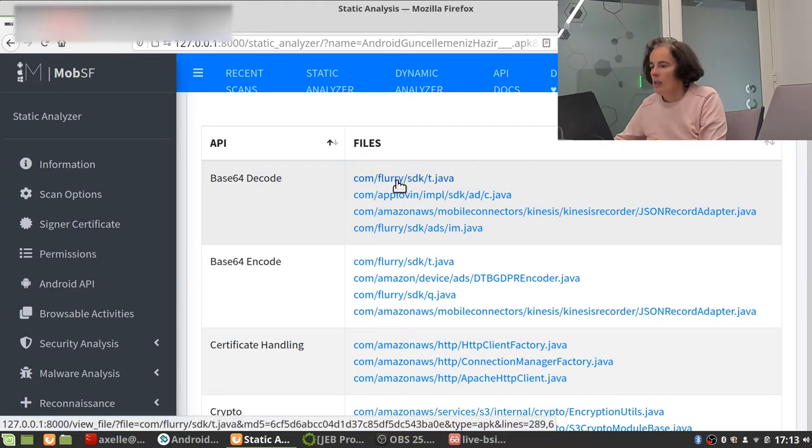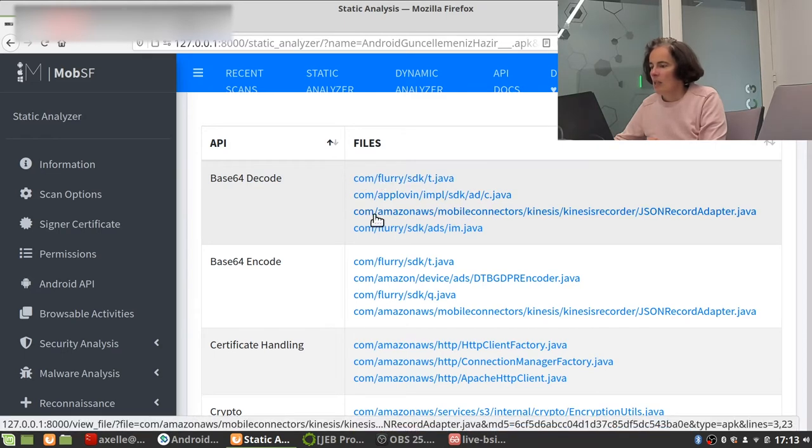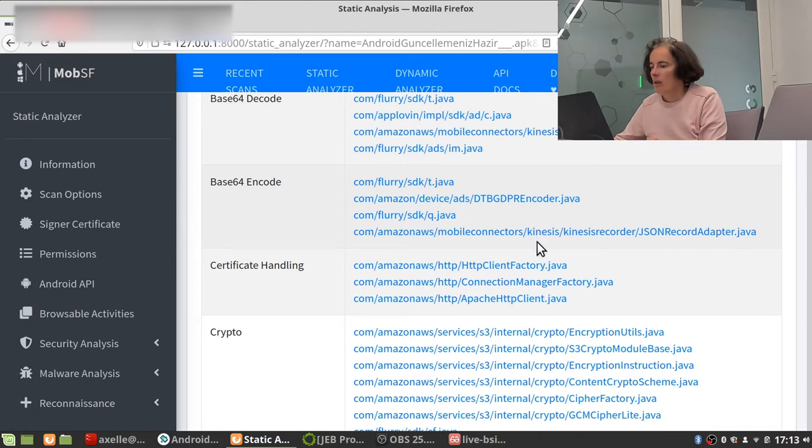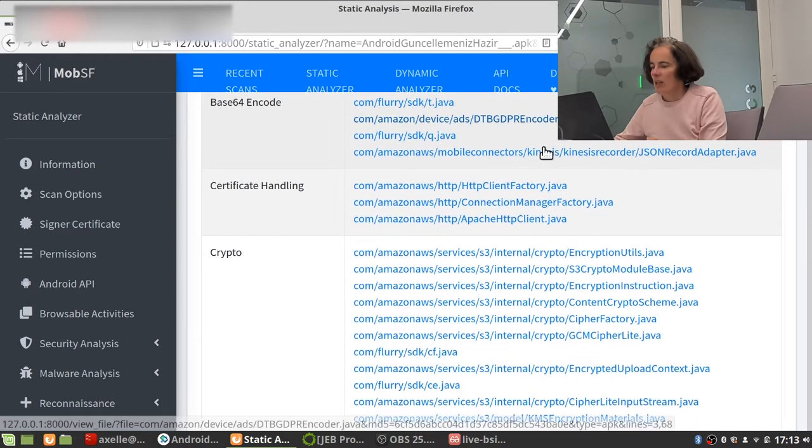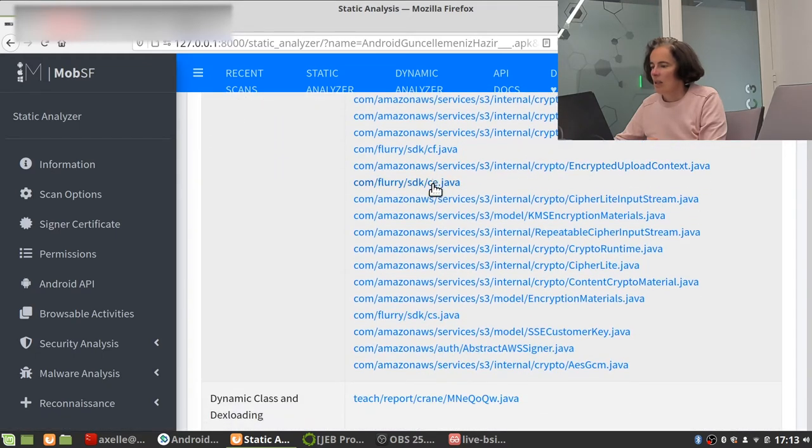Flurry is for ads. App Lovin, I can see Amazon. Well, you know, Flurry, there we go. So this is not really a core of the application. Same for that. I'm scrolling down.